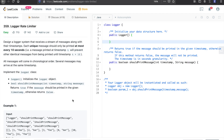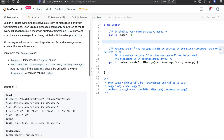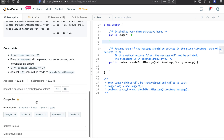What is going on everybody, it's your boy Average Leader here with another video. Today we are tackling number 359 - Log Rate Limiter. This question is commonly asked by Google, Apple, Amazon, Microsoft, and Oracle.